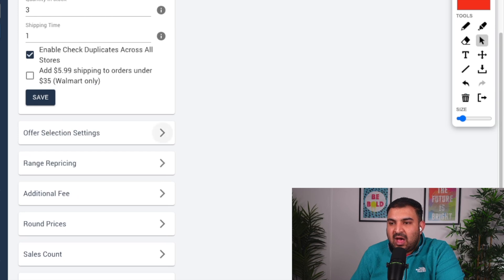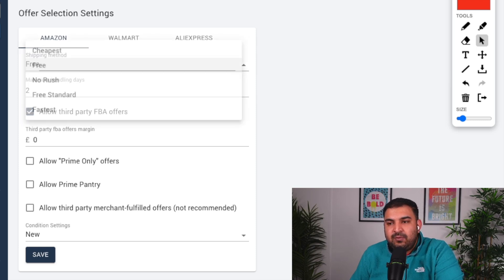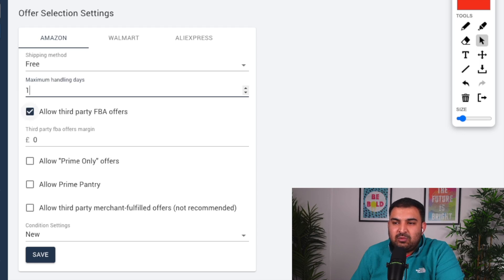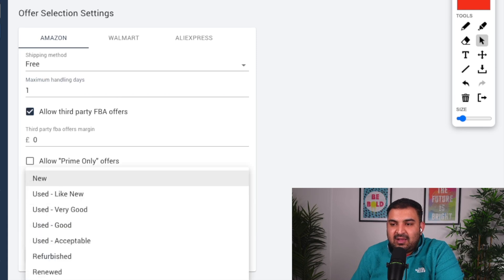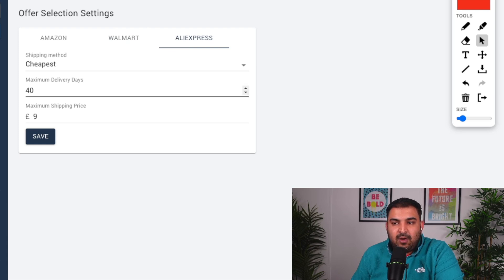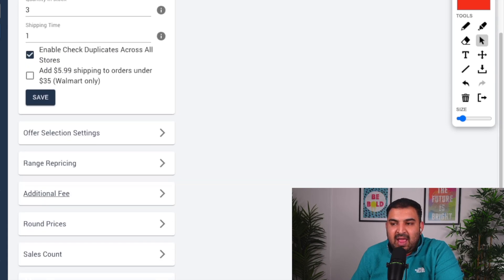Next is the offer selection setting. For delivery charges on Amazon I normally do free shipping, handling time set to one day, and I allow offers — that's not a problem for me. For the condition I normally leave it set to brand new. For AliExpress, depending on how long your supplier takes you can adjust the delivery time and shipping price right here.